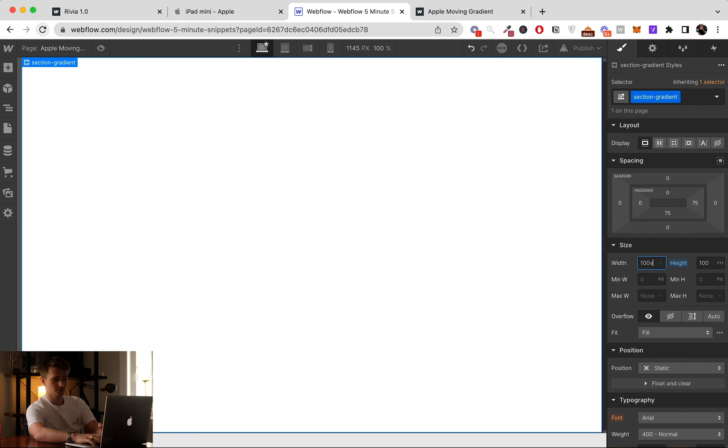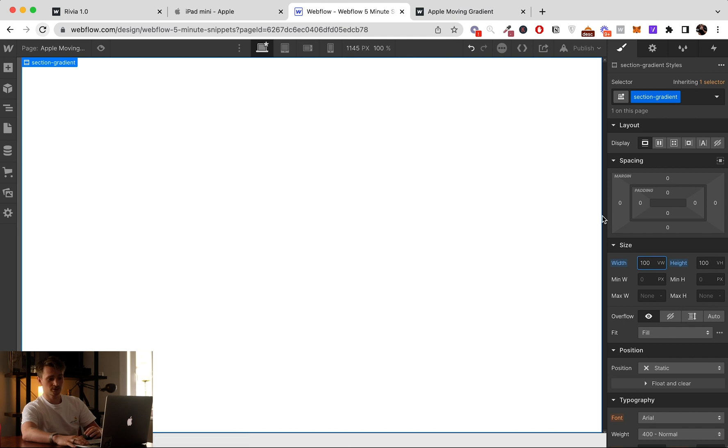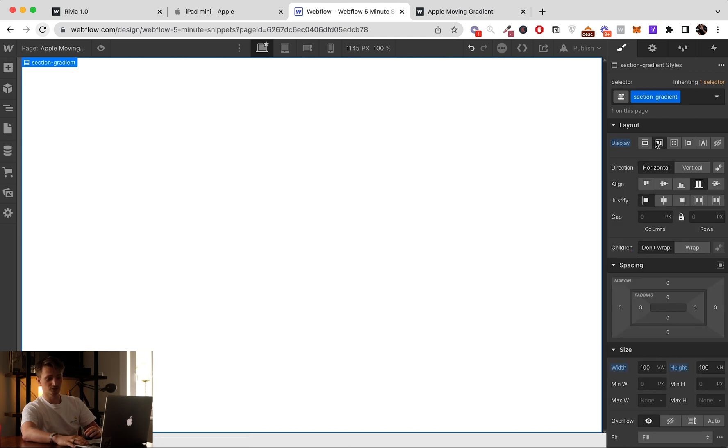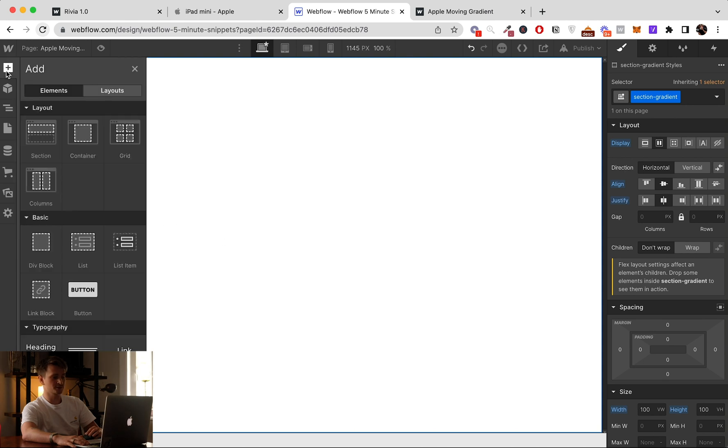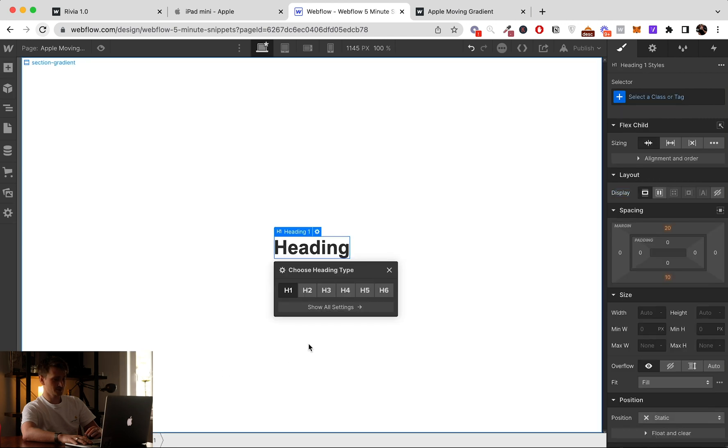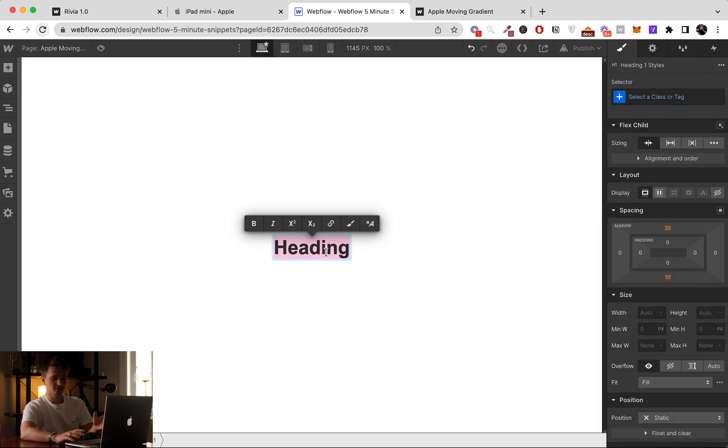And a width of 100vw so it takes the whole screen. Then I'm going to put it flex and center center, so when I'm going to add the text it's directly in the middle.